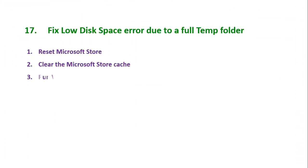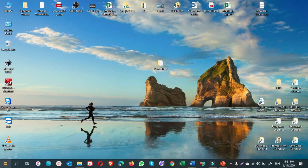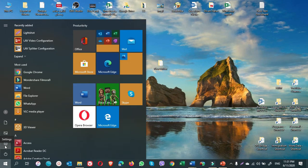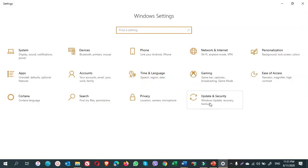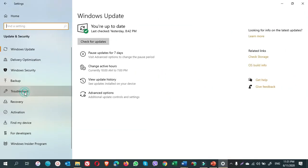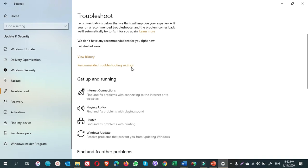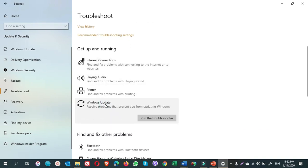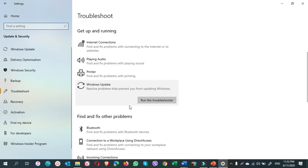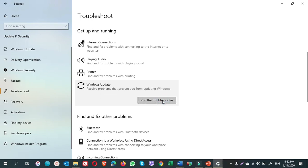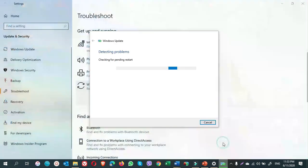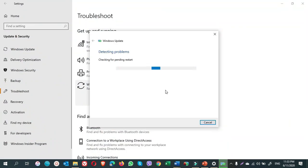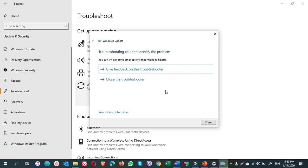The next step is run Windows Update Troubleshooter. How do we do it? You go to Start, Settings, Update and Security, Troubleshoot. Scroll down. Here, click on Windows Update. And you will see Run the Troubleshooter. Click on Run the Troubleshooter. Windows Update troubleshooting couldn't identify the problem. If there is any problem regarding the Windows updates, it will be showing here. So nothing is on my computer. I just click on Close.